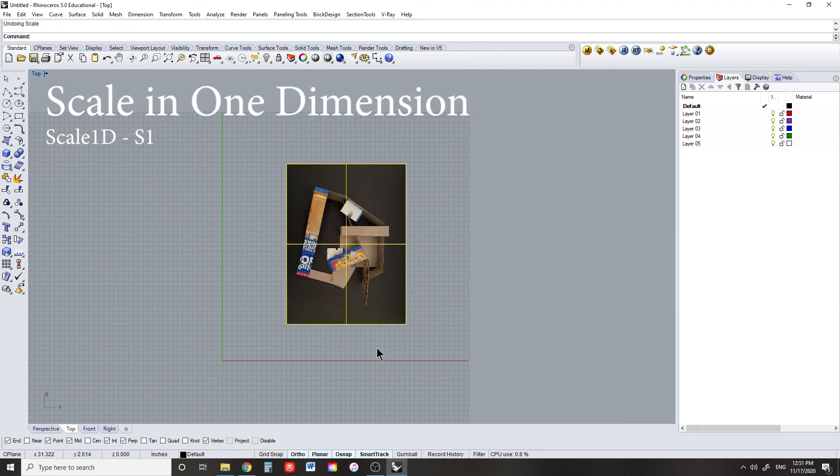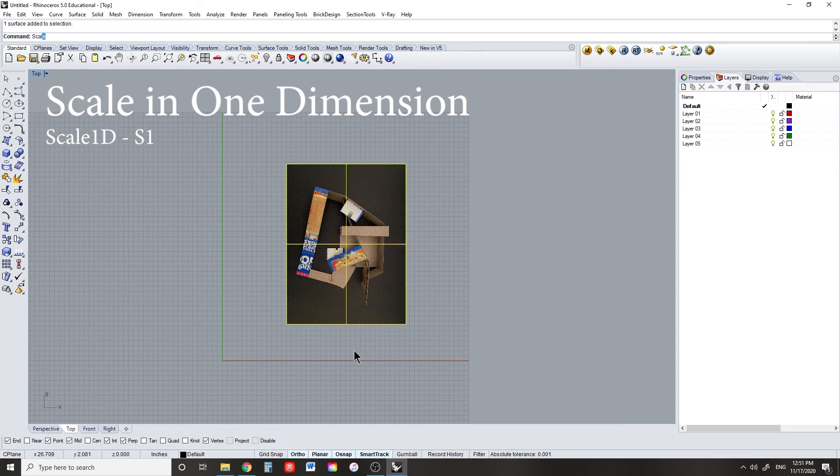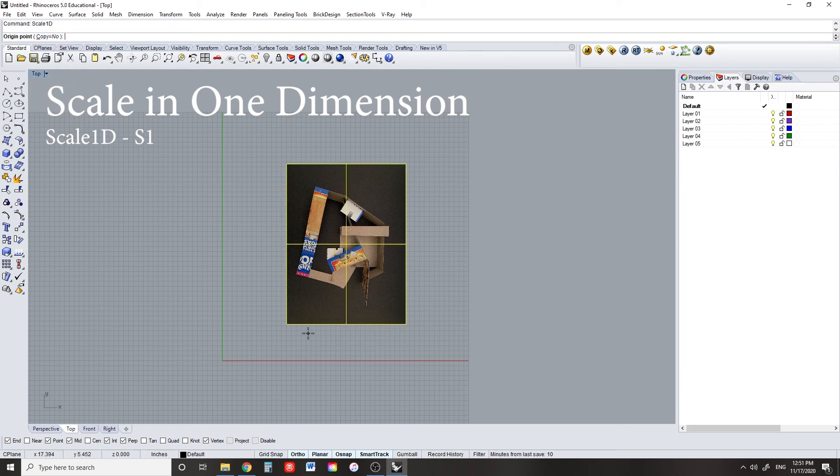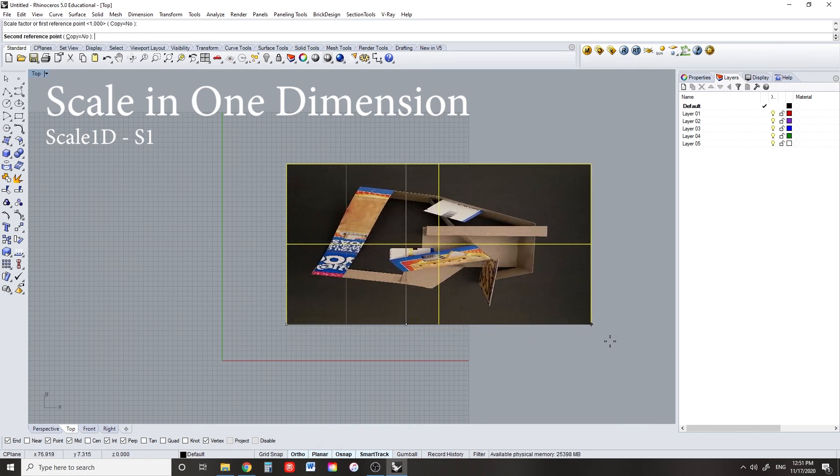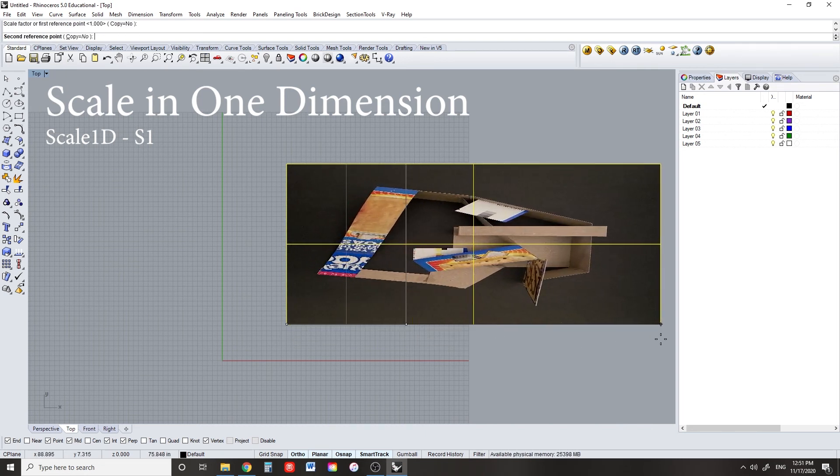Scaling in one dimension is an easy way to stretch an object along a certain axis. It works very similar to the overall scale command, but it will only scale in the direction of the reference length.